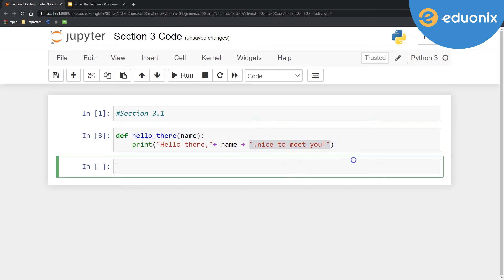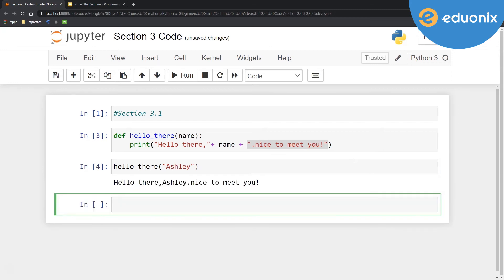So let's see how this works. If I go ahead and call hello_there and then my input, let's say the string Ashley. When I run it, we can see our output there. Hello there, Ashley. Nice to meet you.